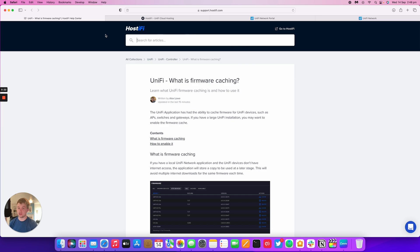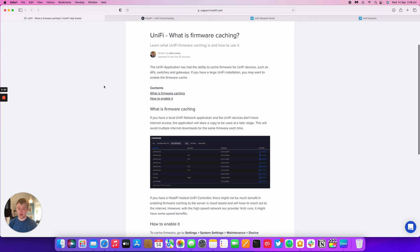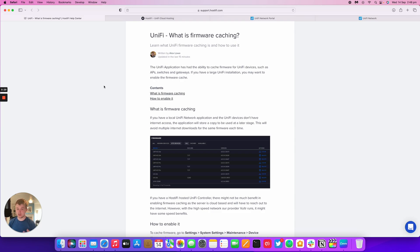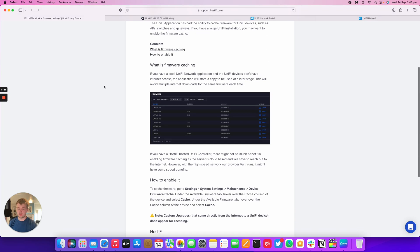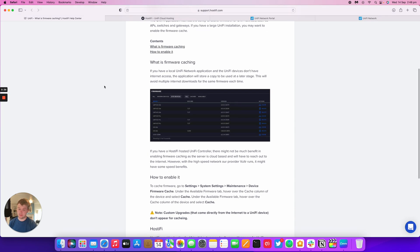Because Hostify itself is hosted on the internet, externally to your home network or business network. First of all, firmware caching allows you to store any firmware for any UniFi devices such as AP switches and gateways, and if you've got a local controller, it might be beneficial to enable this on your system.